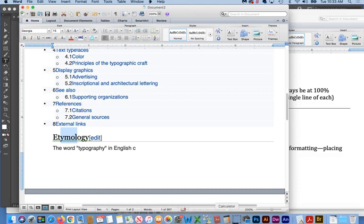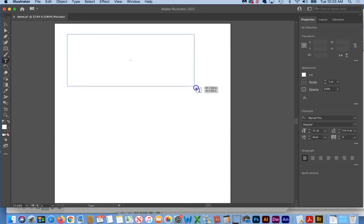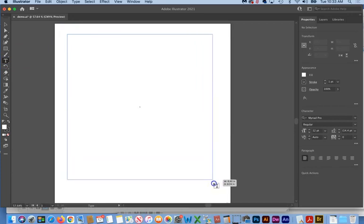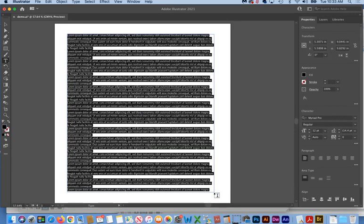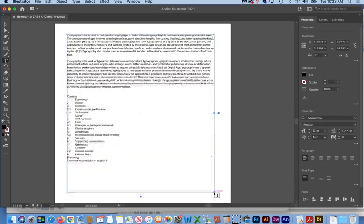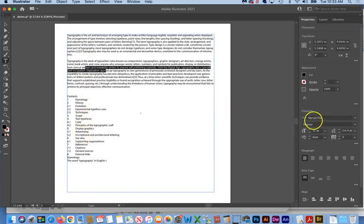If we go into Illustrator and we take and make area text, so we take the text tool, click and drag out a box, and then do a Command-V to paste that information in there, you can see there is no local formatting whatsoever. And if we select the type, it is at Illustrator's default typeface.